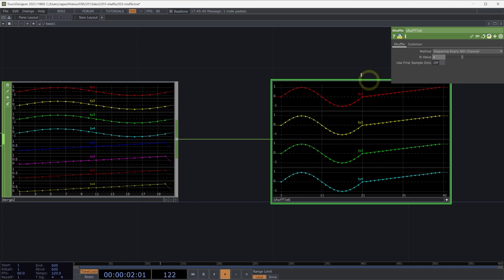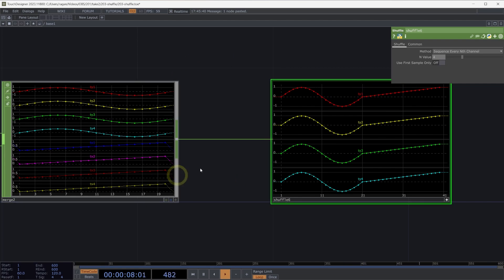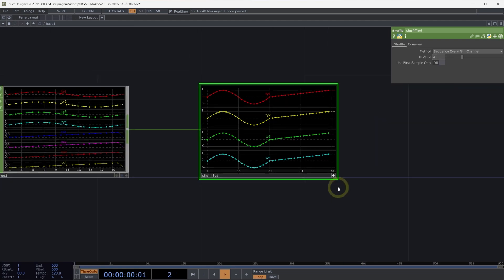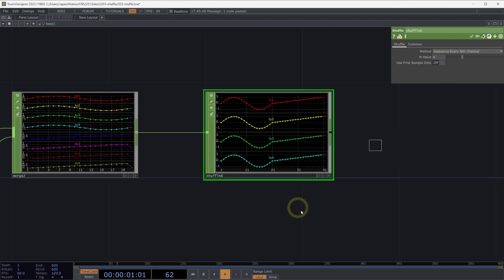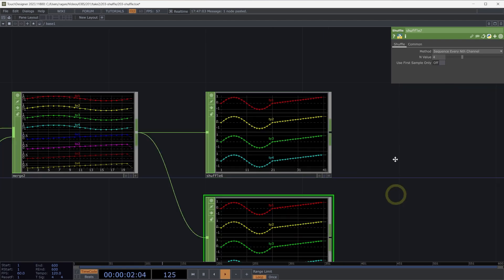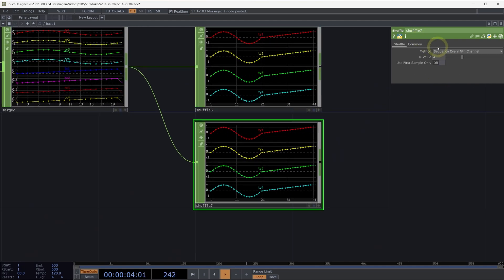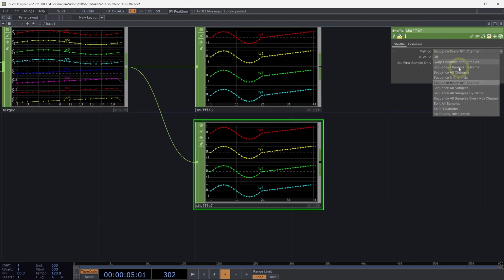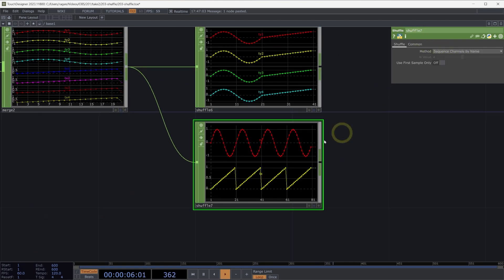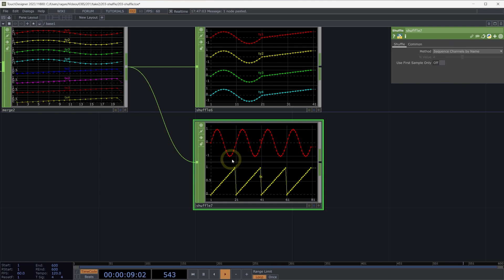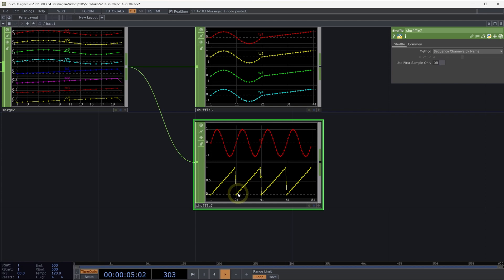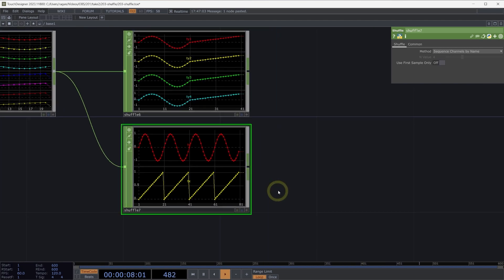This is great because this lets me create a single set of channels. So I've taken eight channels and turned it into four. Lovely. What happens if instead what I want to do is I want to sequence all my channels by name. So now what I've done is I've taken all of the ty channels and I've appended them one right after another. And I've taken all the tx channels and I've appended them one right after another.